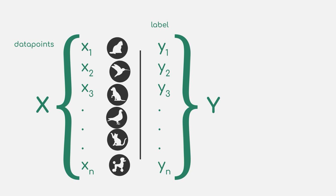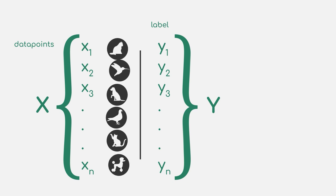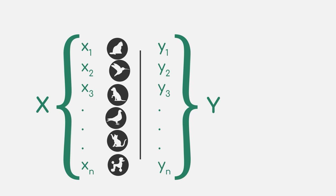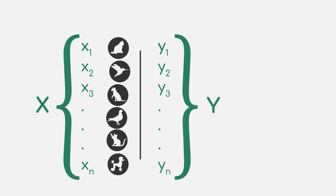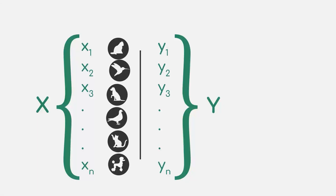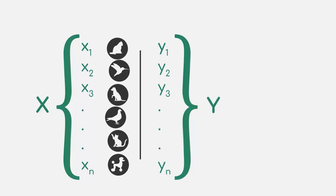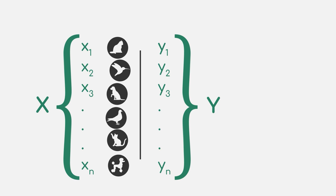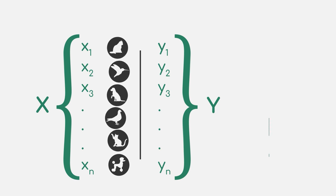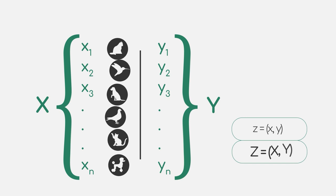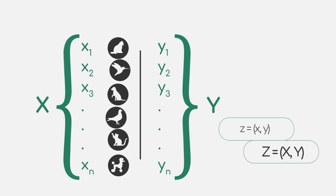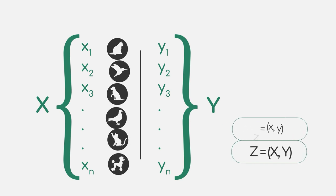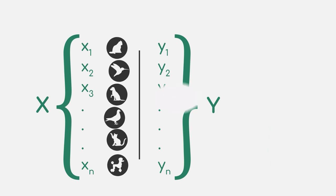This leads us to our data set, which we can now characterize using capital X for the main data, which in our example would be the collection of pictures, and capital Y for the respective labels, which in our example are presented verbally to you by your teacher. We will also denote individual pairs of X and Y using Z and capital Z as the collection of them, which basically is our complete data.